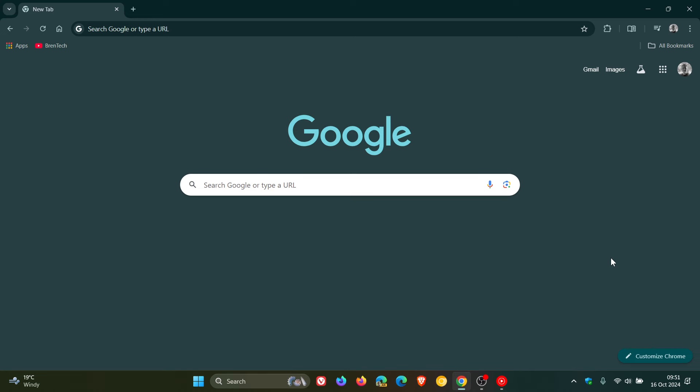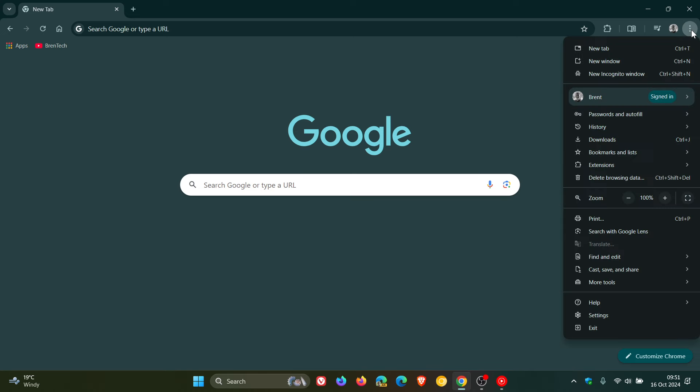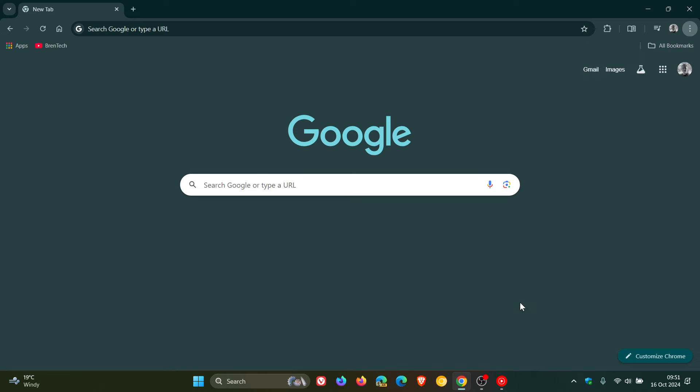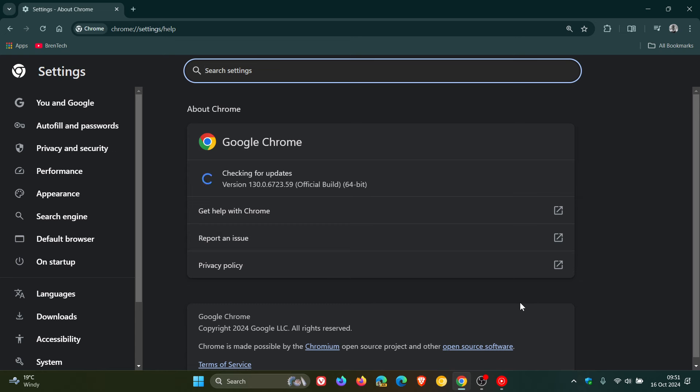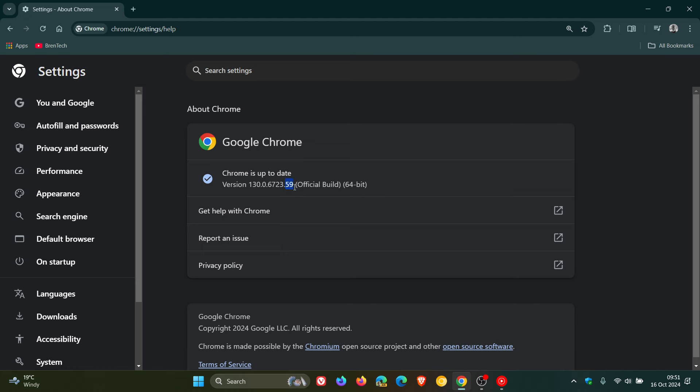Now to check you have version 130, let's head to our main menu, help, about Google Chrome. Latest version in build, 130.0.6723.58 or 59, either or on Windows, Mac or Linux. Running version 130 means your browser is up to date and is fully patched.